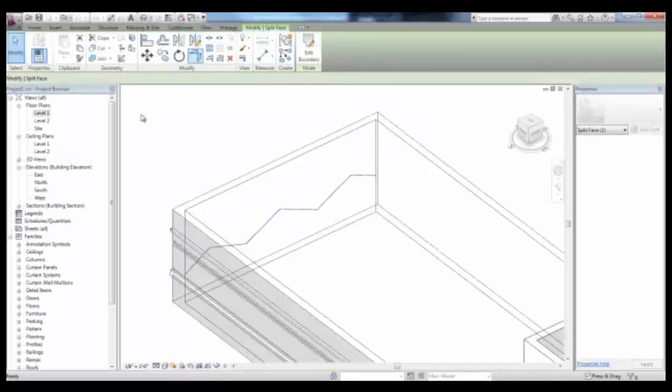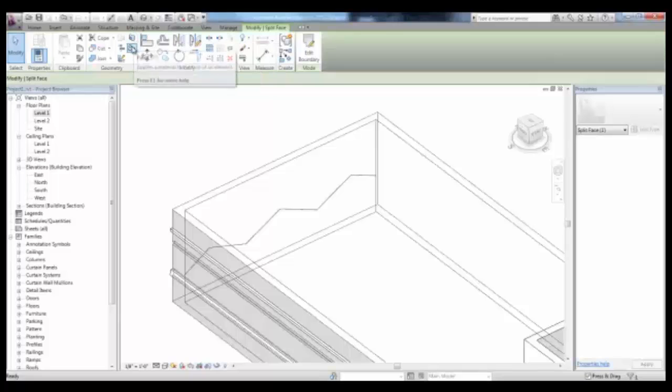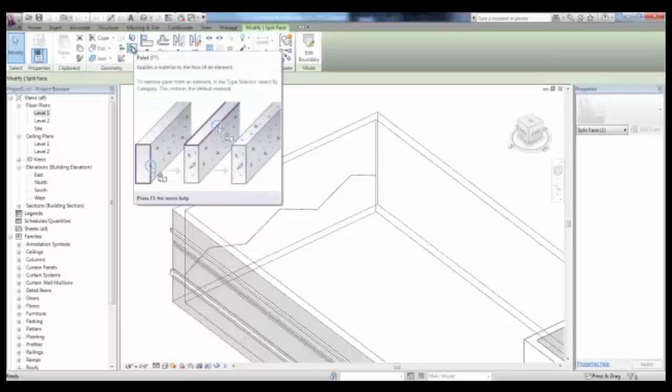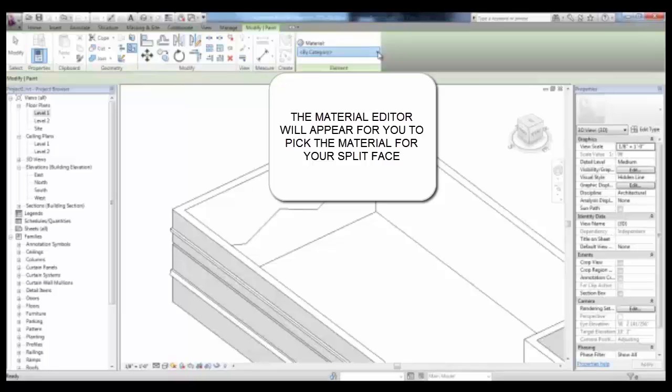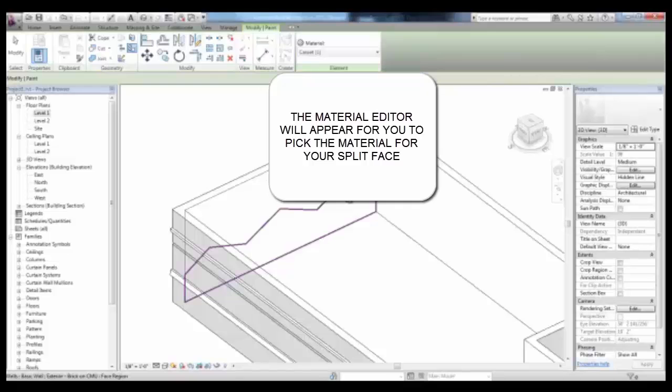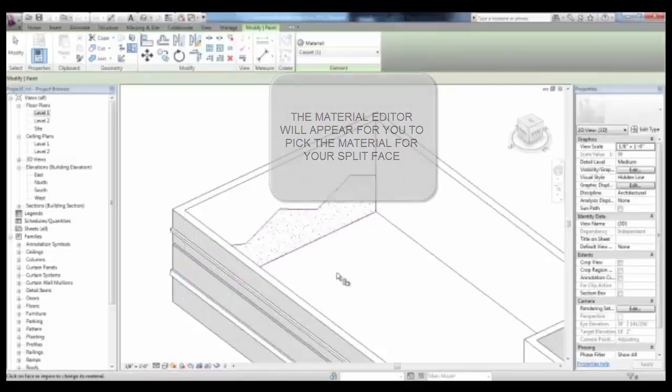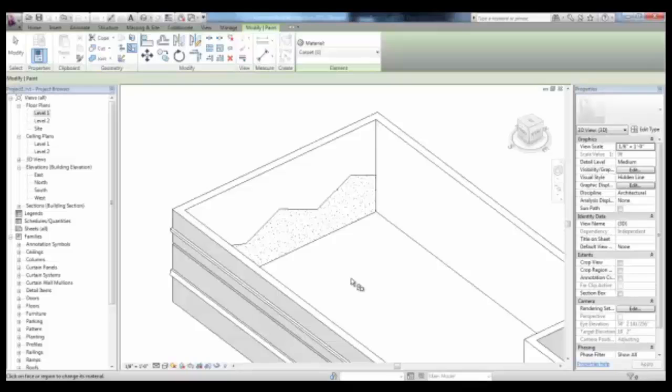Just underneath the Split Face icon, there's an icon called Paint. You can change the material, maybe carpet, and select here the portion of the face that you'd like to change. This is a great tool for sidewalks and splitting the surface of floor material from one room to another.